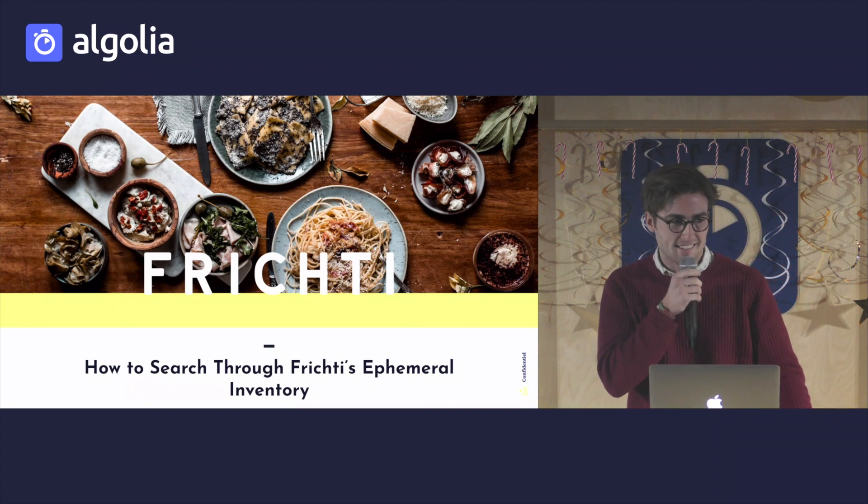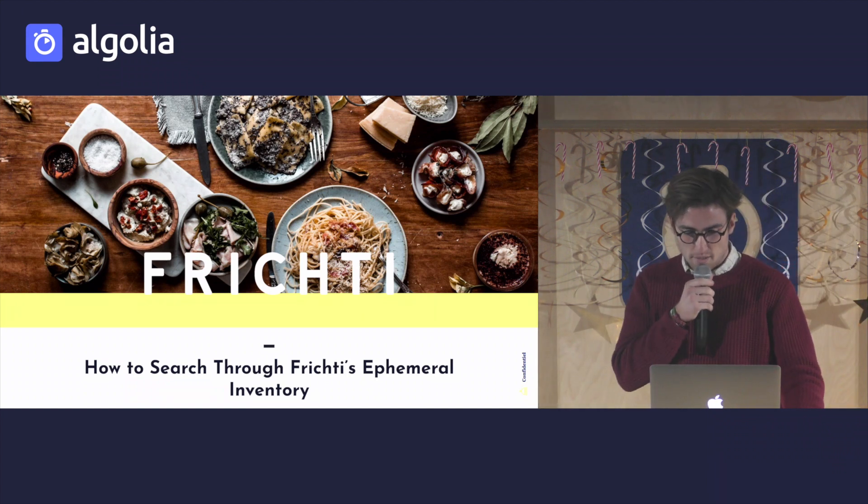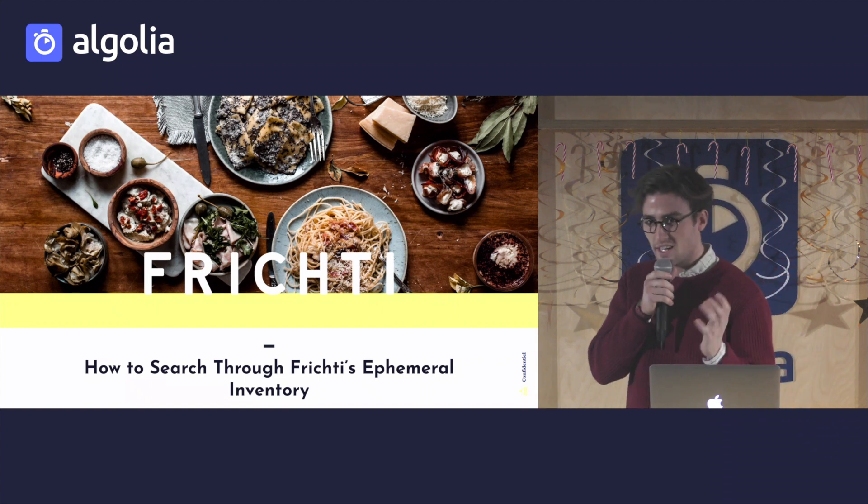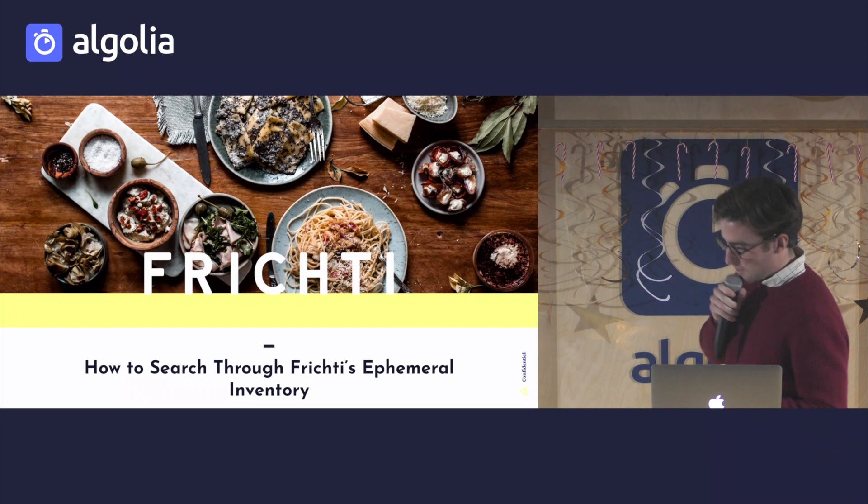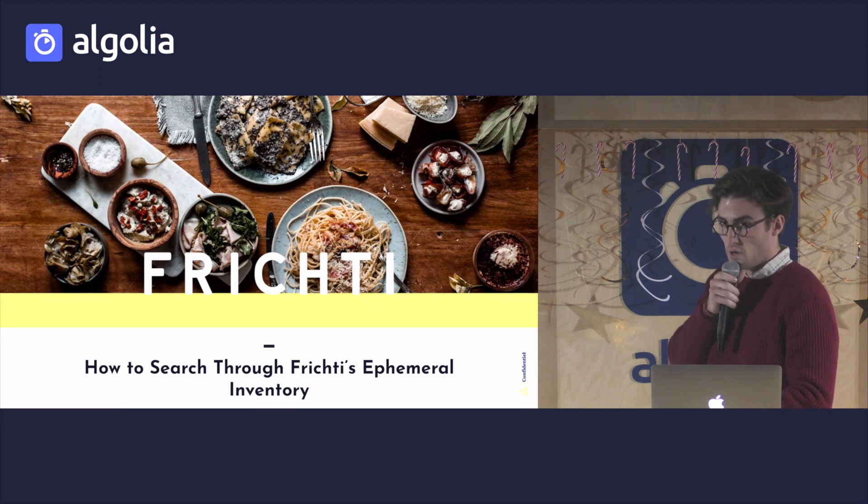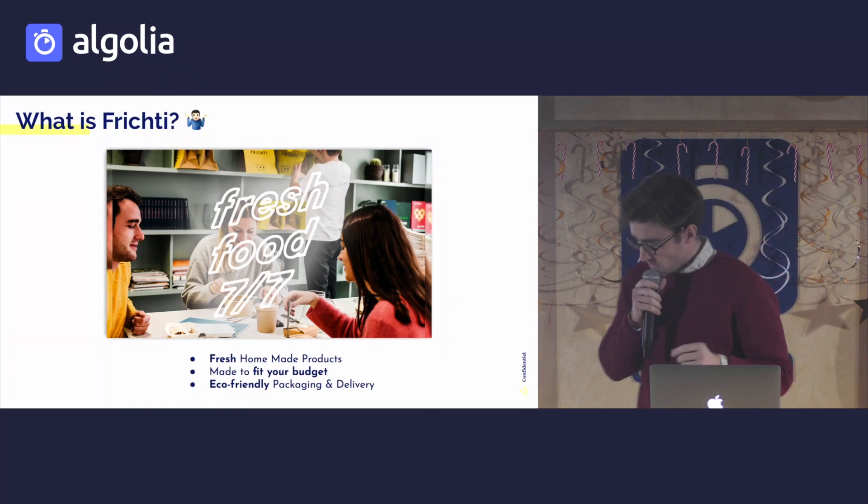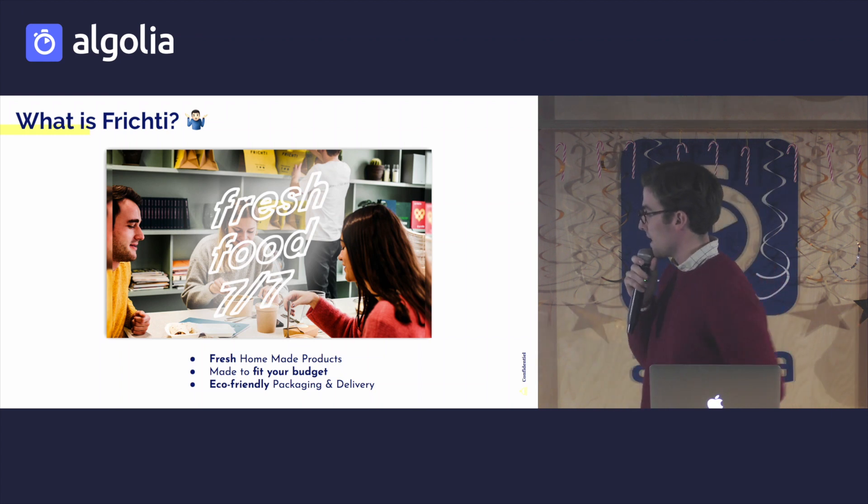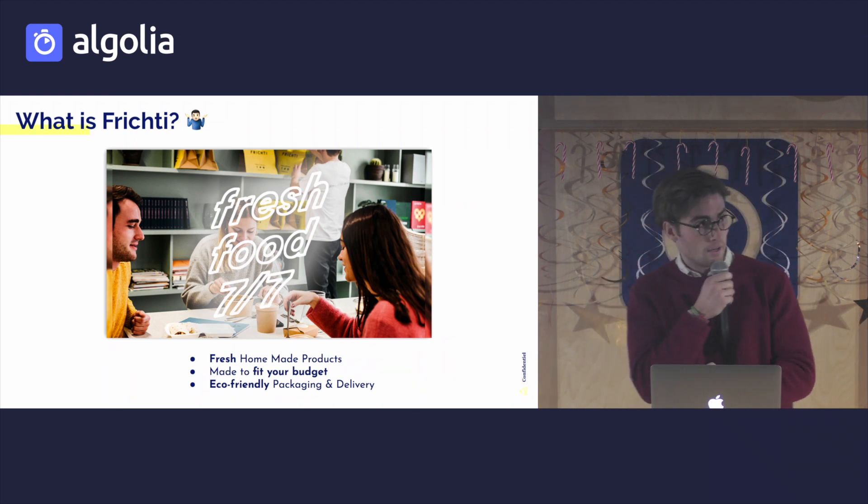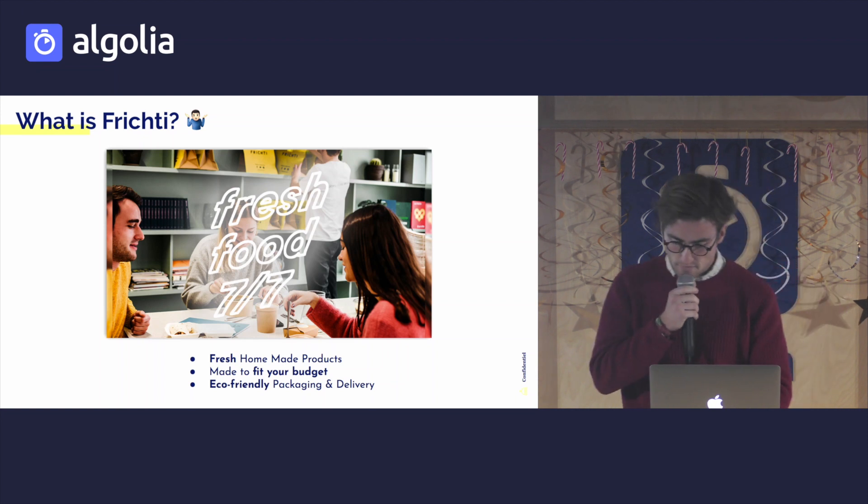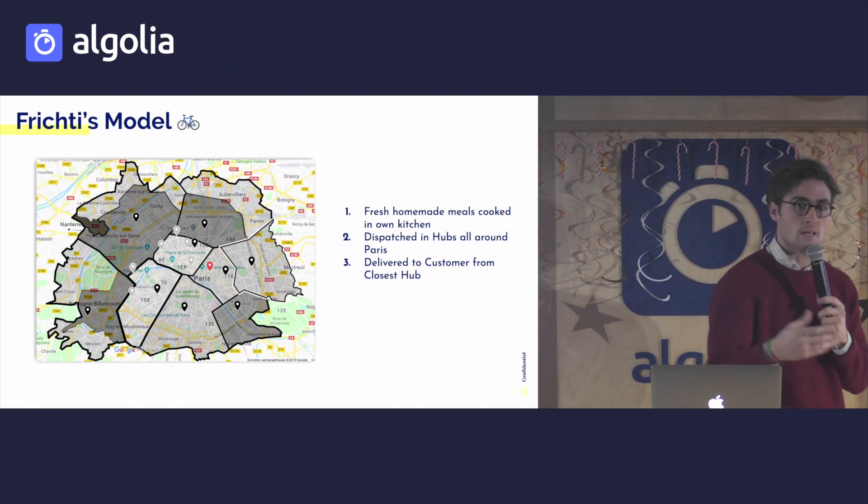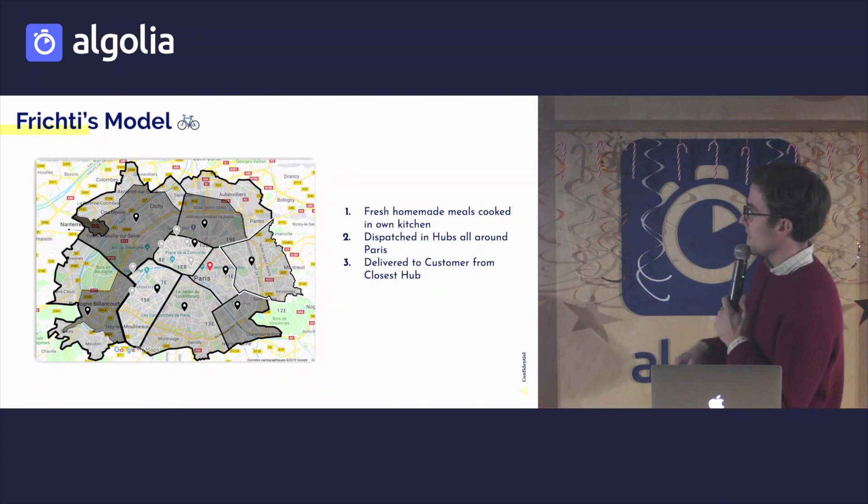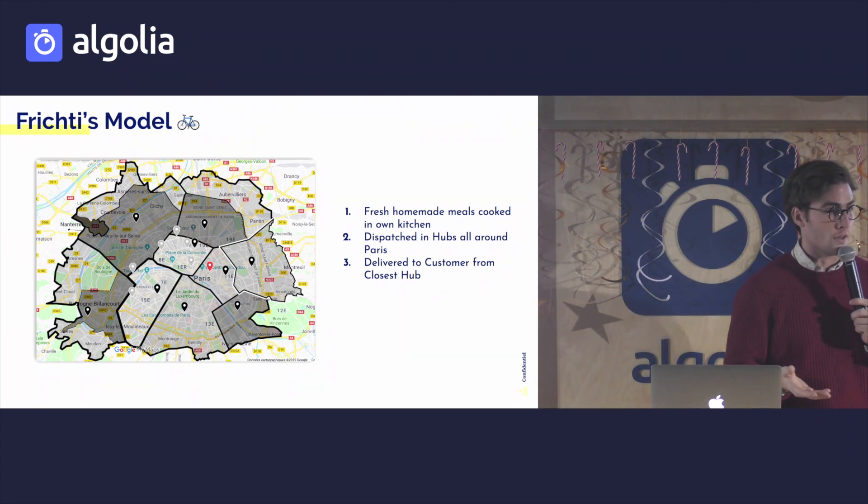Okay, so we know Frichti, so I'm going to try and not make this sound like a marketing stunt, and we're going to go through how we search with Algolia. So let's start with what is Frichti, since no one knows what it is. Frichti essentially is a food delivery app where we deliver fresh homemade products made to fit your budget with eco-friendly packaging and delivery. So what makes us different from those other food delivery apps that you probably use, and you shouldn't, is that we actually make our own food.